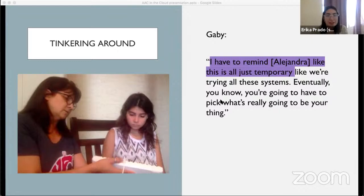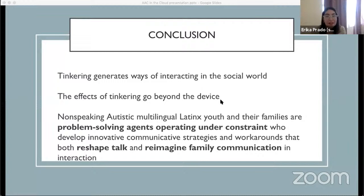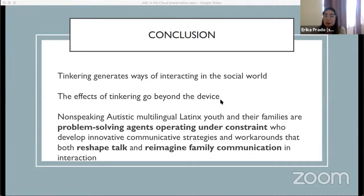In conclusion, tinkering — this process — really generates new ways of interacting in the social world. The effects of this tinkering go beyond the boundaries of the device itself, such as facilitating the construction of linguistic and cultural identity through language, as seen in Jose's and Leo's cases, and reconfiguring family interaction, essentially transforming interactional practices to make communication possible, as seen in Manuel's and Alejandra's cases. By families tinkering with and tinkering around AAC devices, it really highlights the linguistic hegemony of the English language built into and around the devices — yet they're still able to develop and create ways to make it work for their multilingual environments. In this way, non-speakers and their families are really challenging deficit-based ideologies to broaden our understanding of what effective communication looks like and how it's achieved.